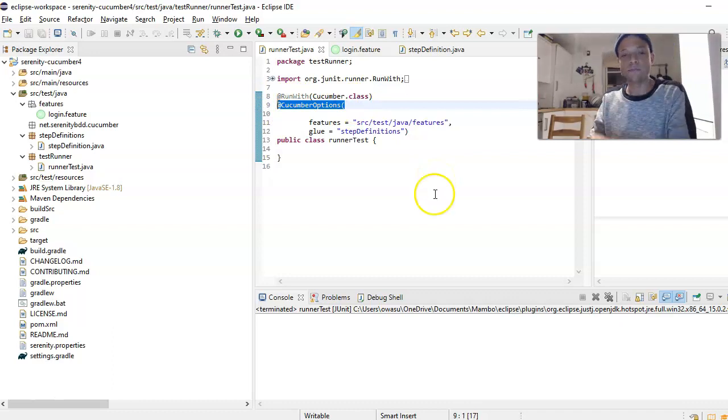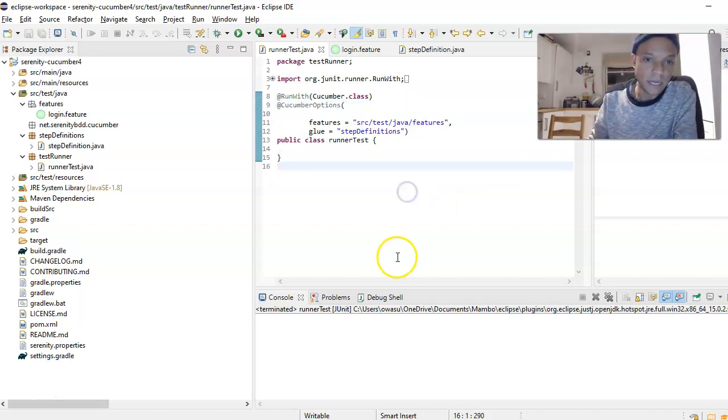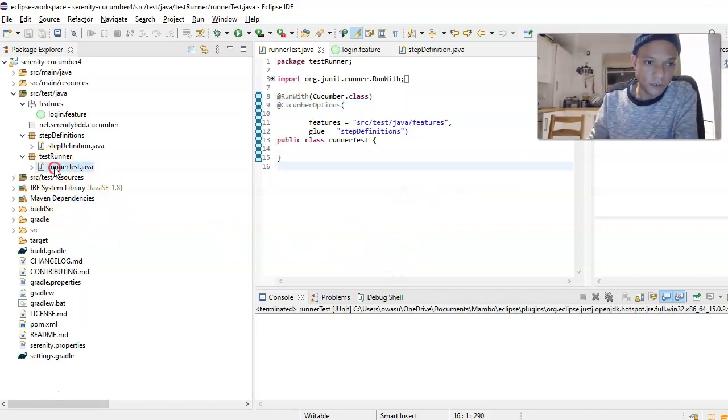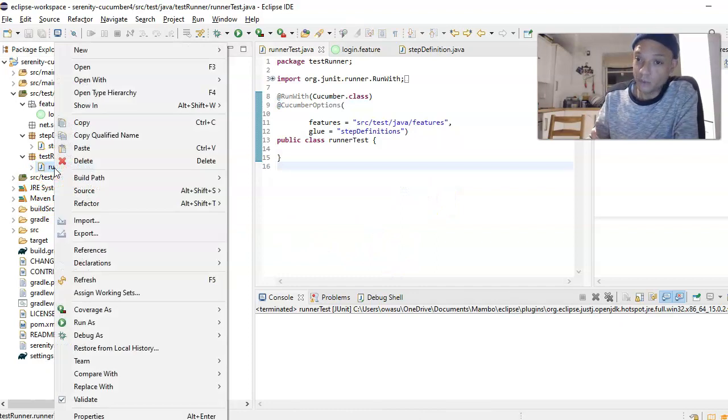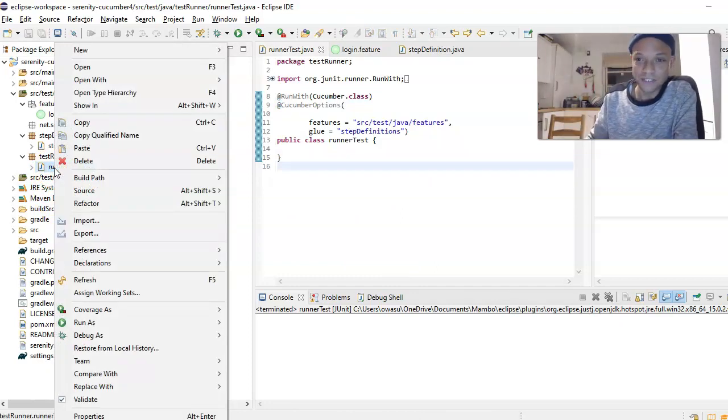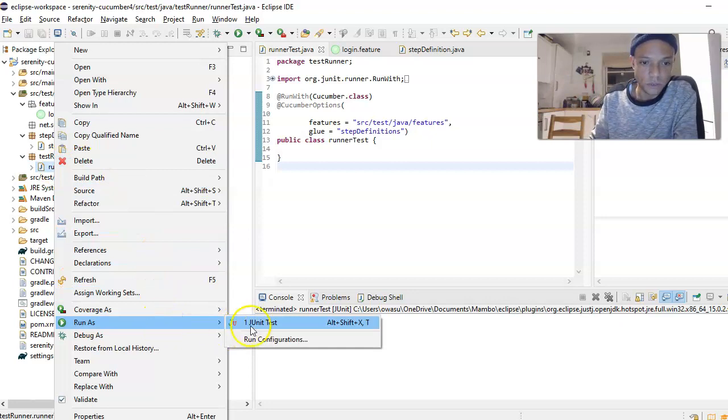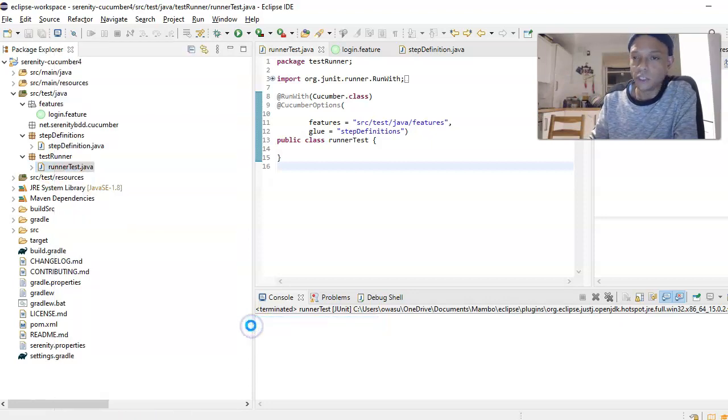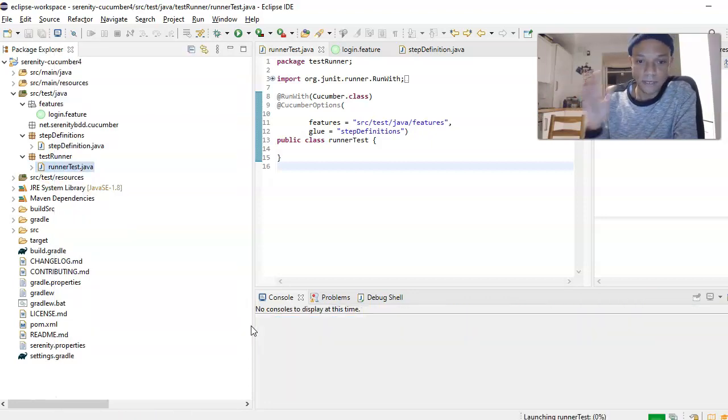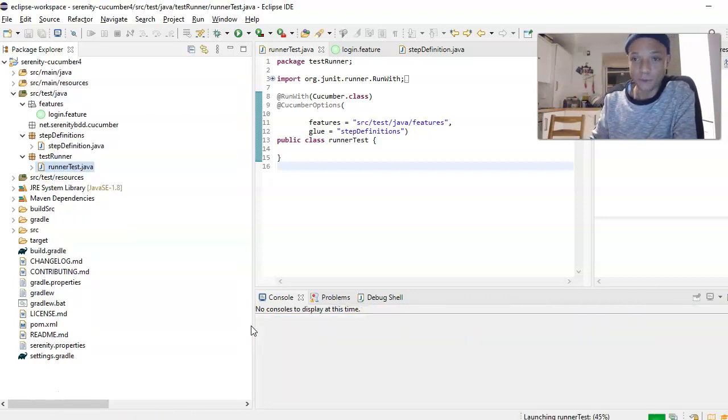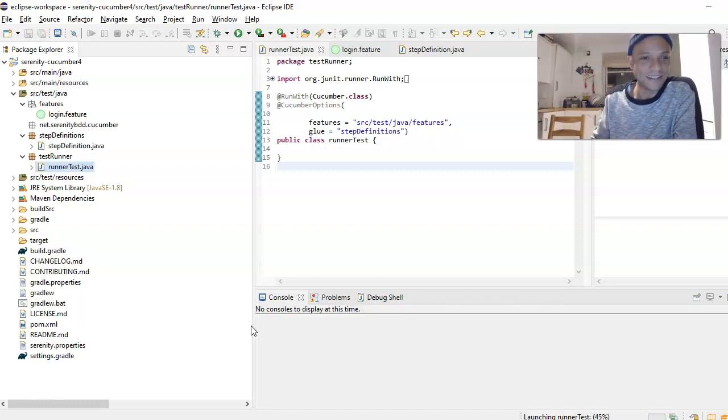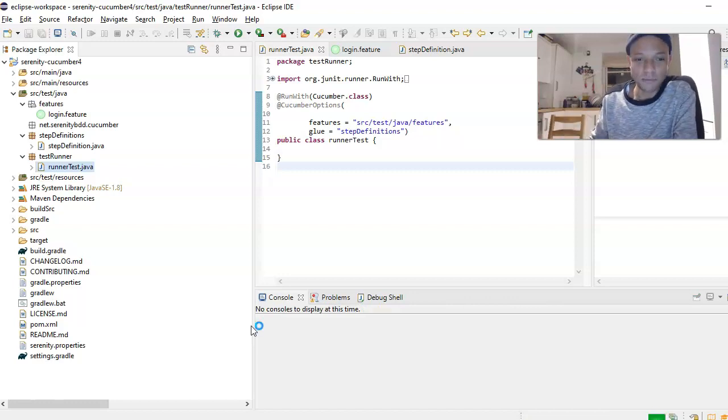This is just a Cucumber standalone framework. We want to run this. We have prepared our test case. If we right-click, run as JUnit test, and hopefully this passes because I've checked it out and it passes.